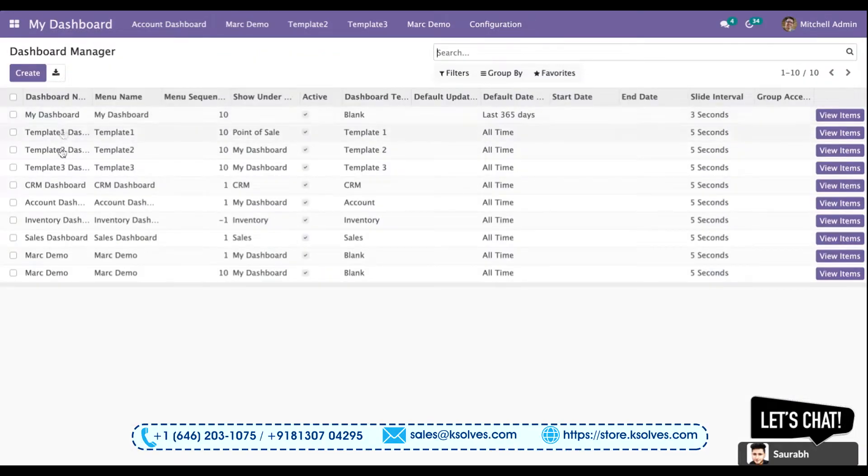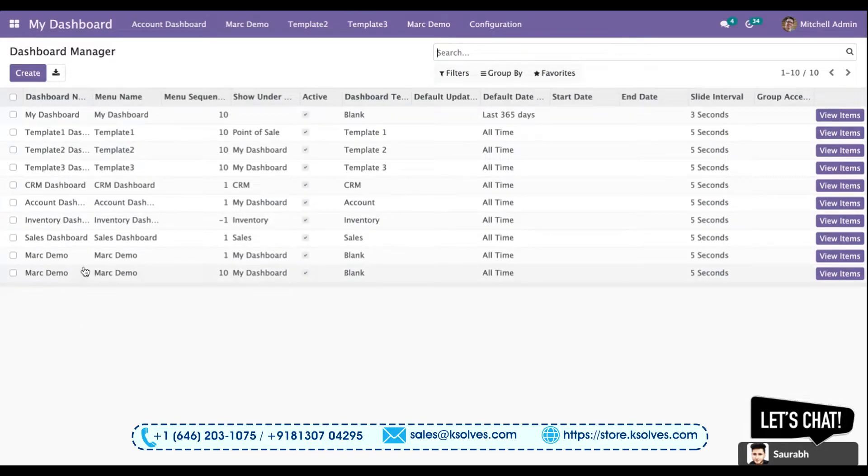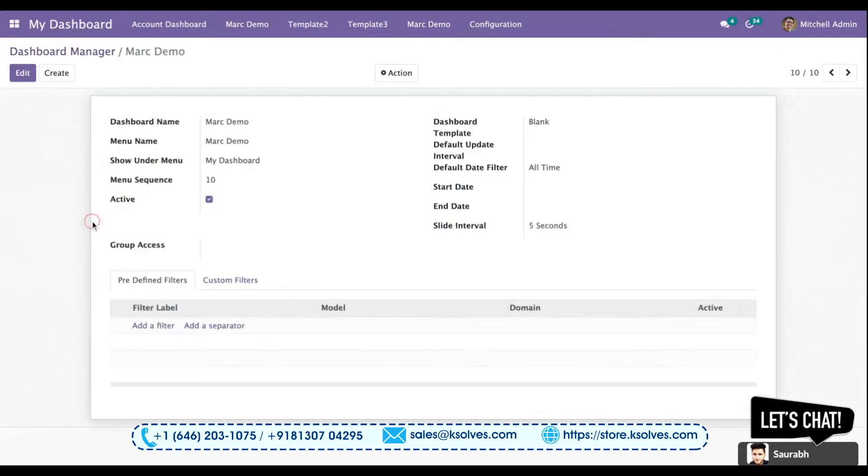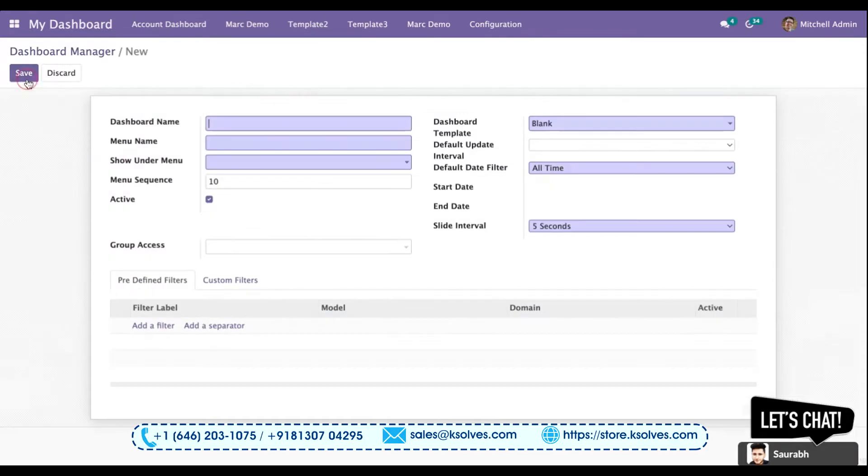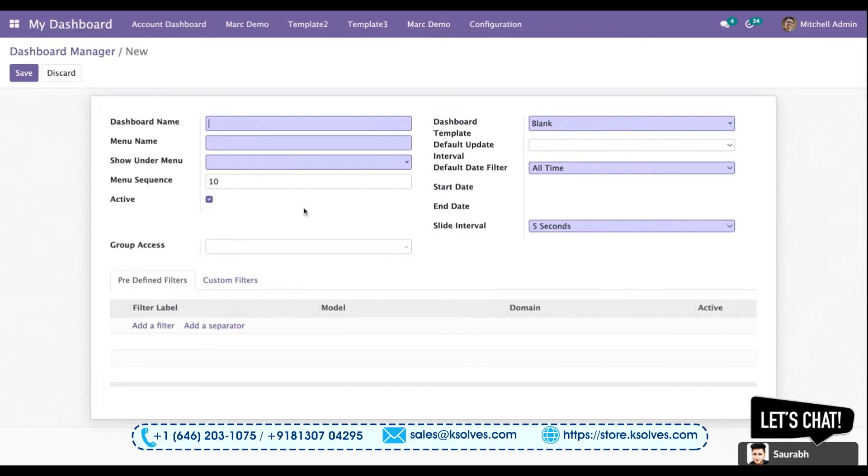Here you can see multiple dashboards which are already created in the server. You can access any one of them and perform several actions, but if we want to create a new dashboard, we have to click on create. You can see all these purple columns are the mandatory columns which we need to fill.